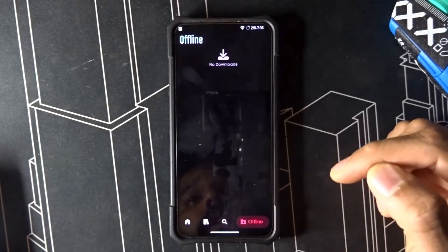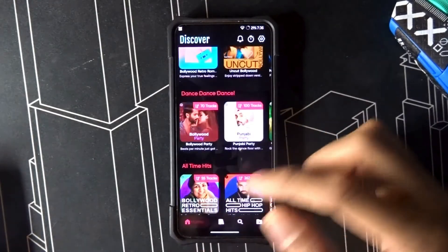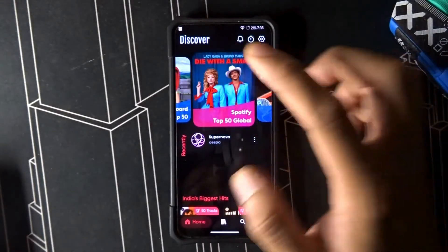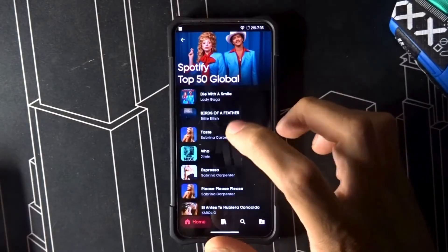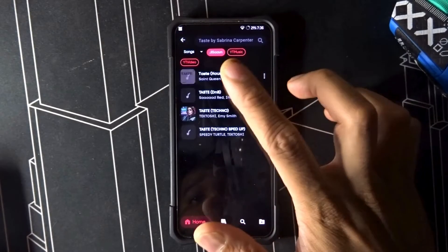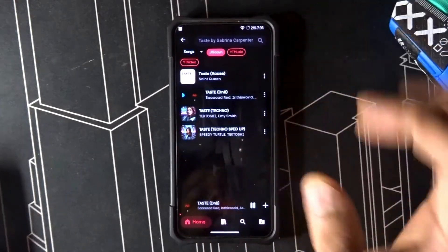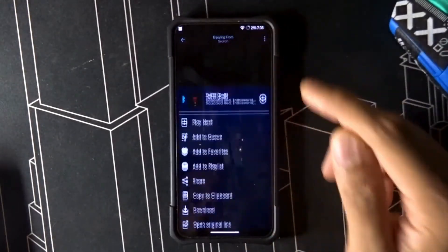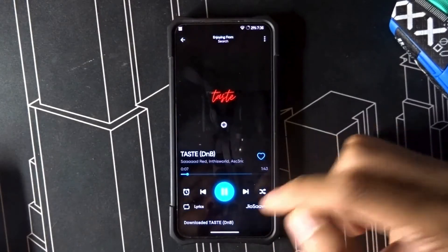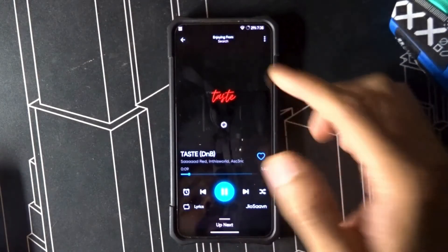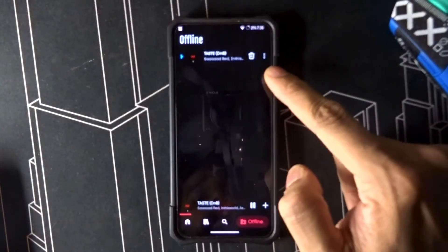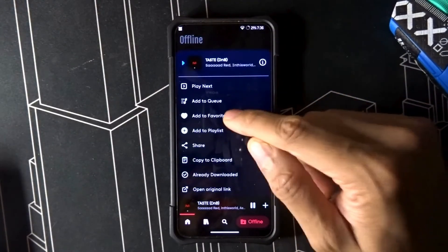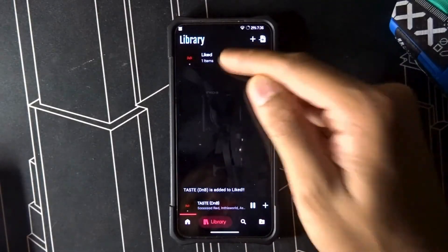From the library, you can search for music and then download it offline. If you go to any music you want to listen to, it pulls from all sources. Just click on the source and download — it starts downloading and then it's downloaded.